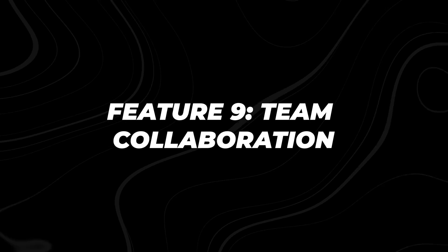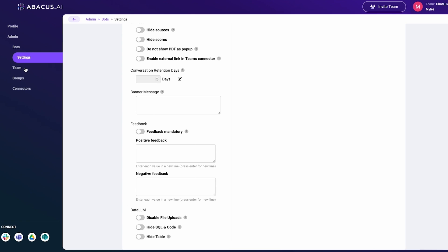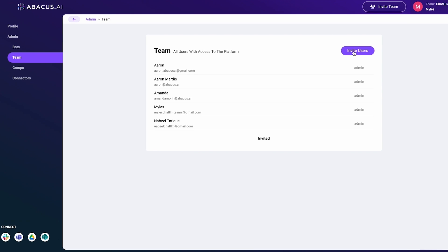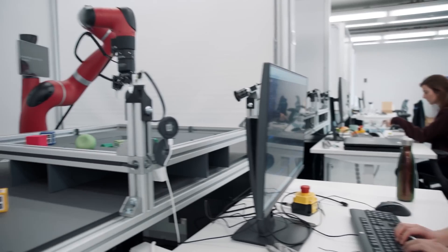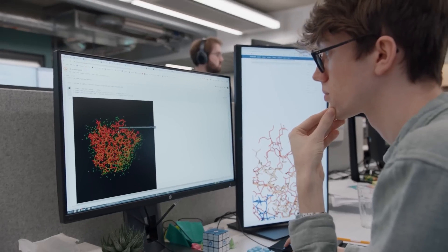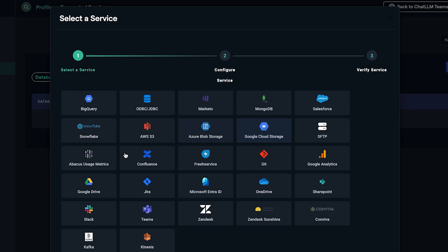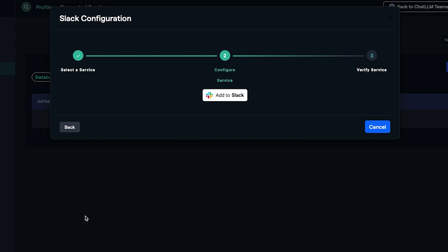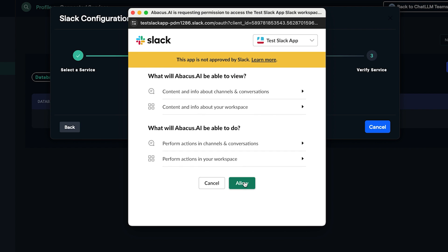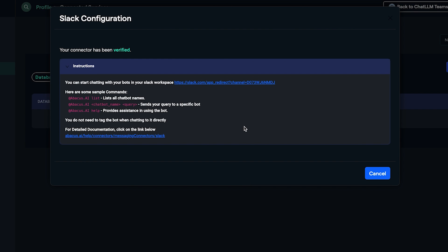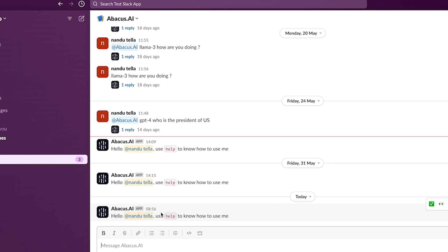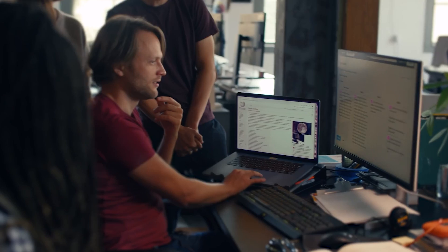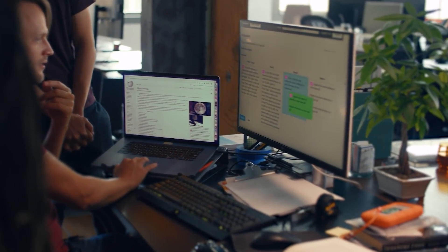Feature 9: Team Collaboration. Chat LLM Teams can also be a collaboration hub that's set to transform how teams work together. This video shows the seamless integration of Chat LLM with Slack. Watch as AI capabilities are brought directly into your team's workflow, enhancing productivity and sparking innovation.